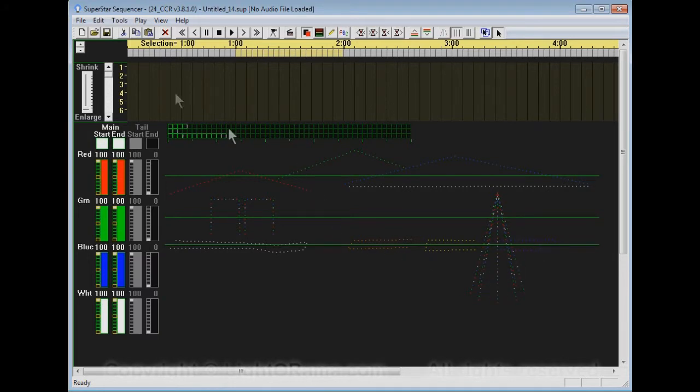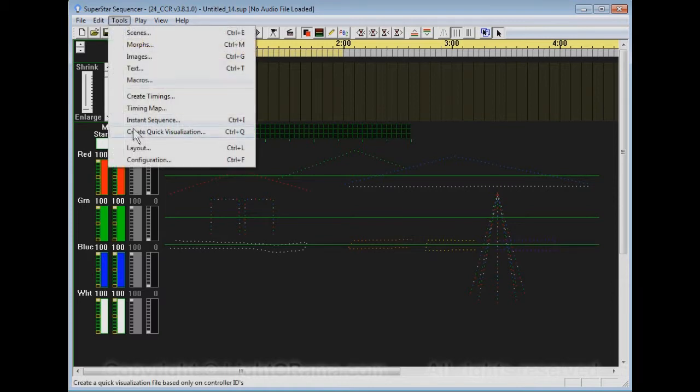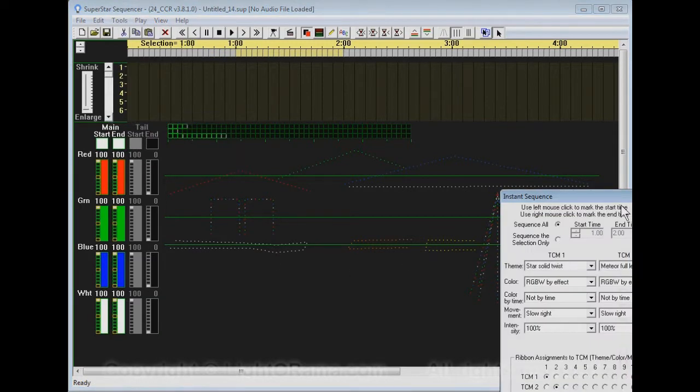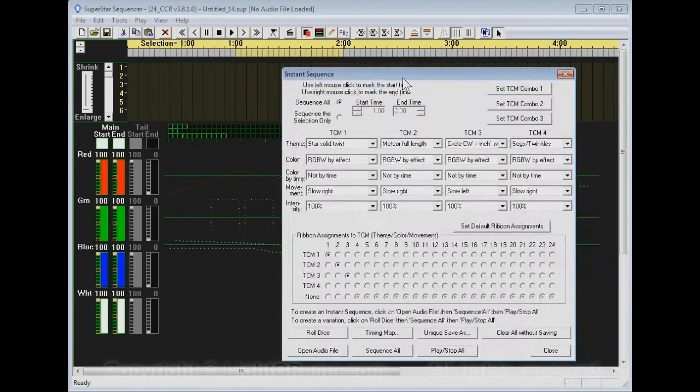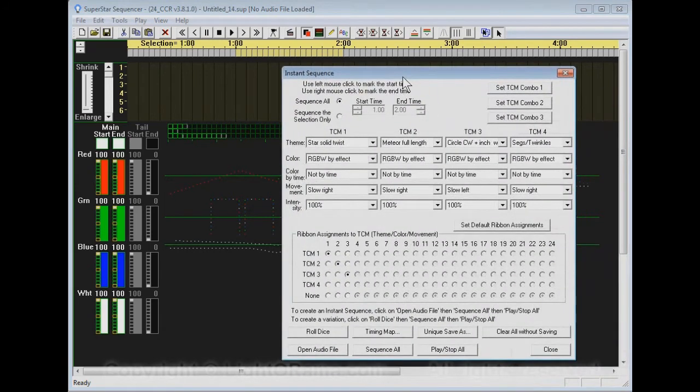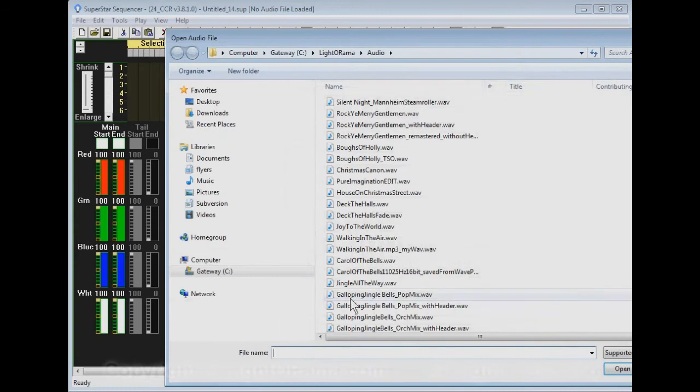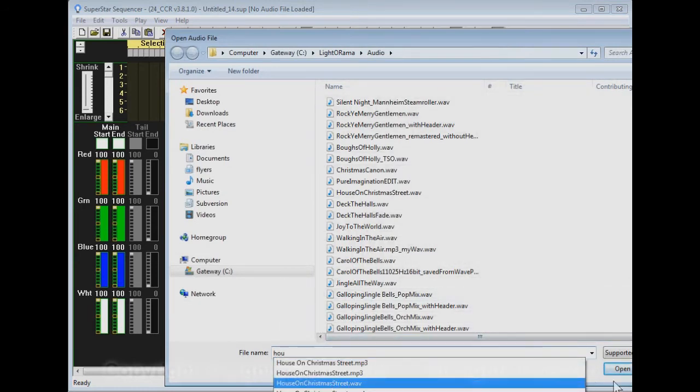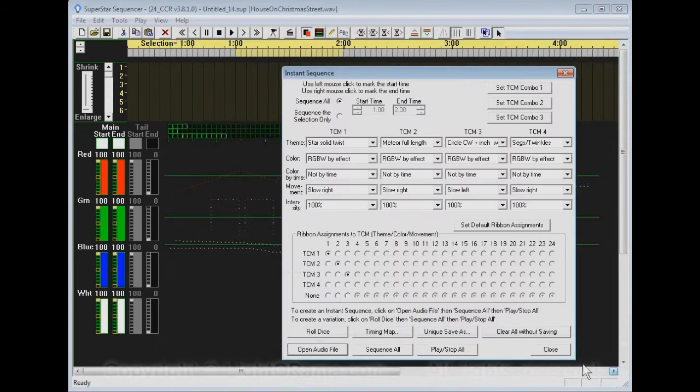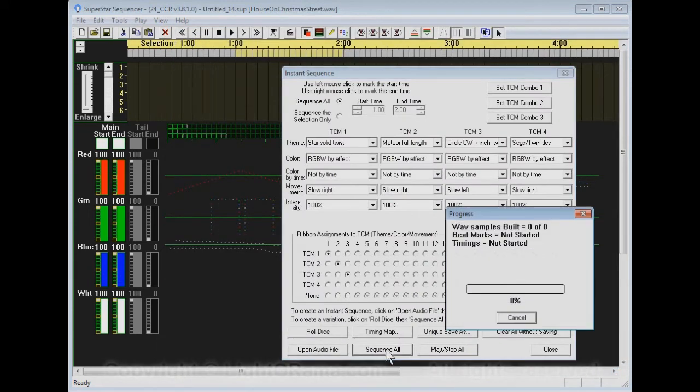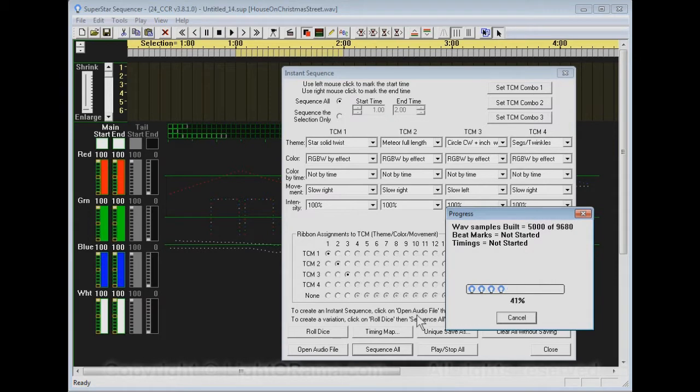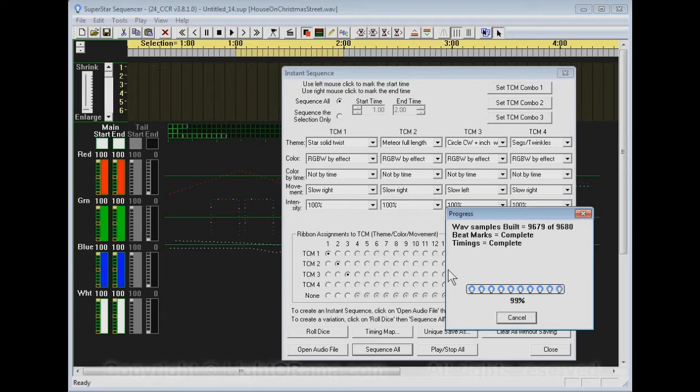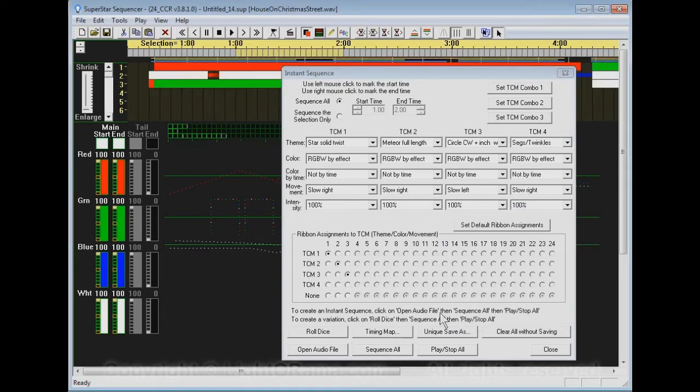Now we can do an instant sequence on this very easily the same way we always have. We click on Tools, Instant Sequence, and we can just use the defaults. Open an audio file. I'm going to use House on Christmas Street. We say Sequence All. It's analyzing the audio file and defining all the trigger points right now, and now it's actually creating the effects.